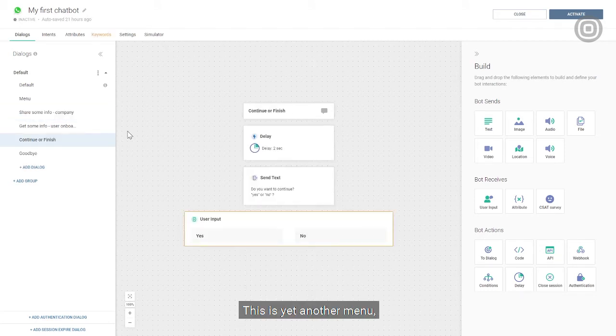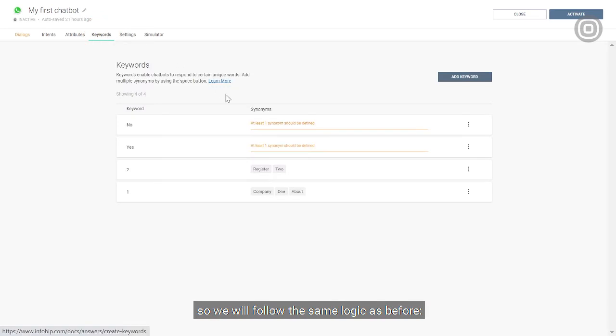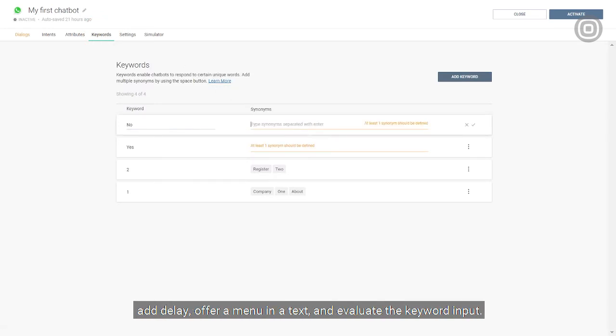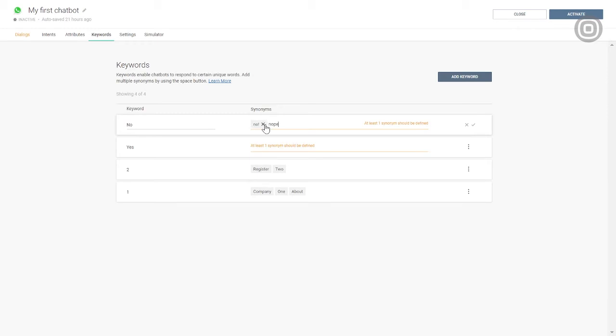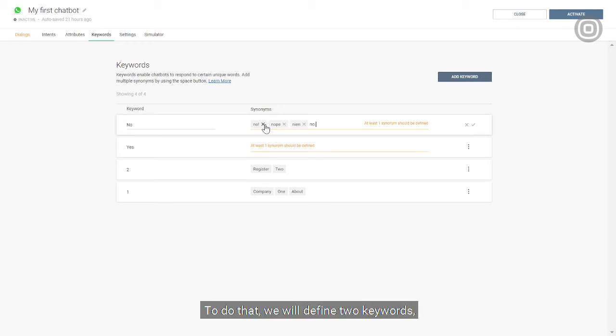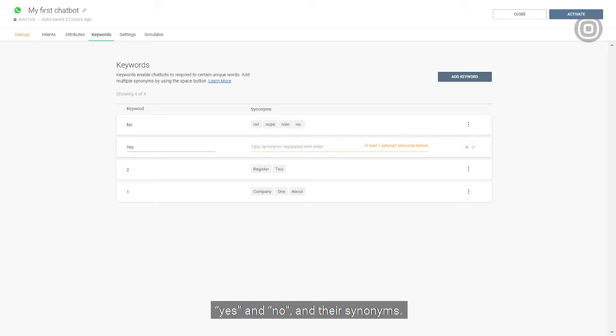This is yet another menu, so we will follow the same logic as before. Add delay, offer a menu in the text, and evaluate the keyword input. To do that, we will define two keywords, yes and no, and their synonyms.